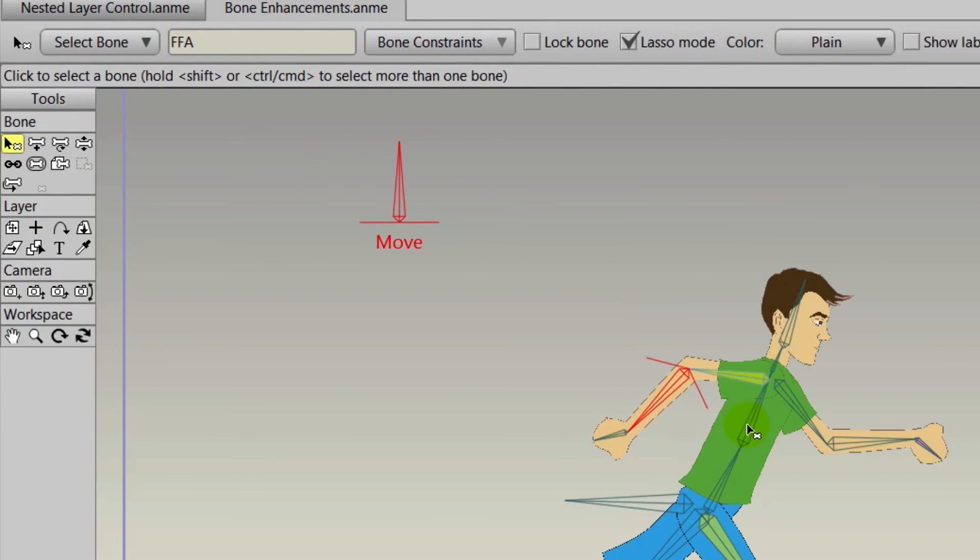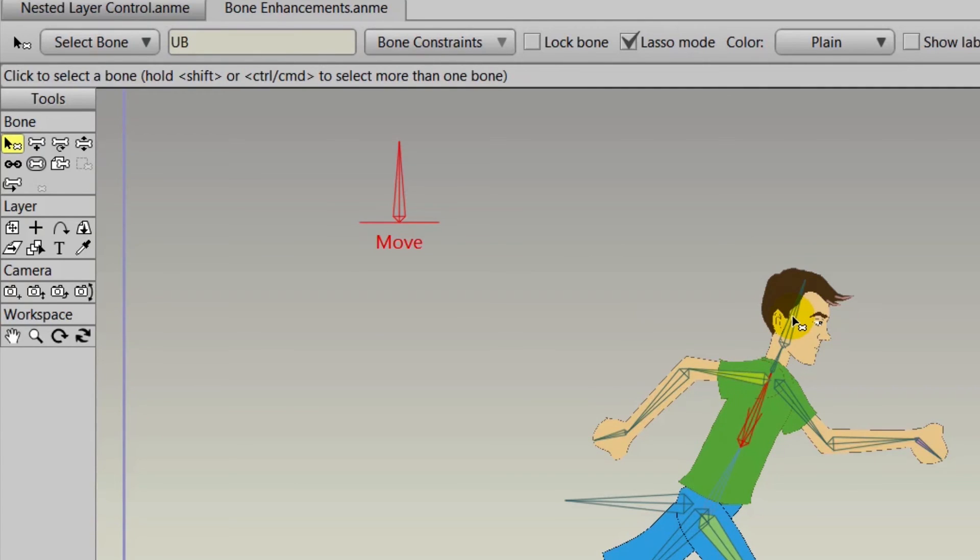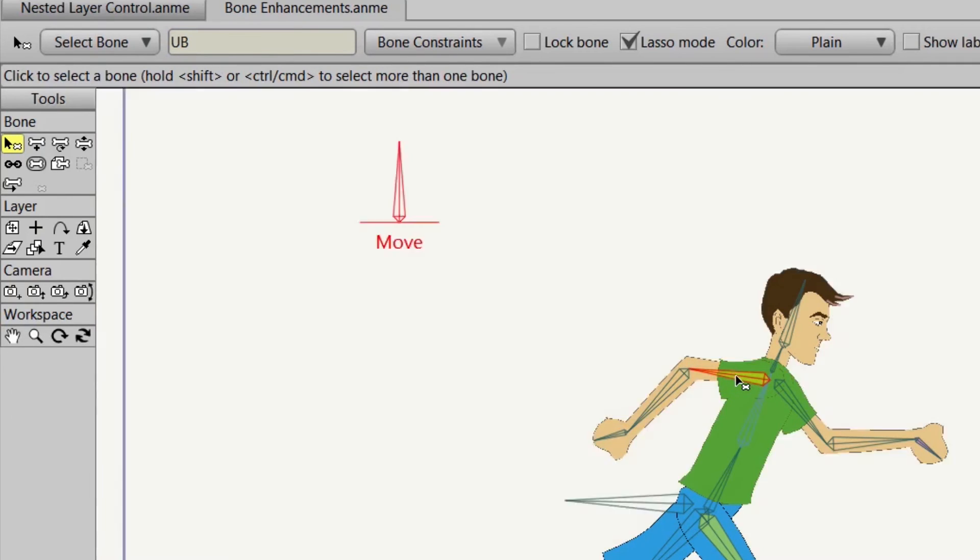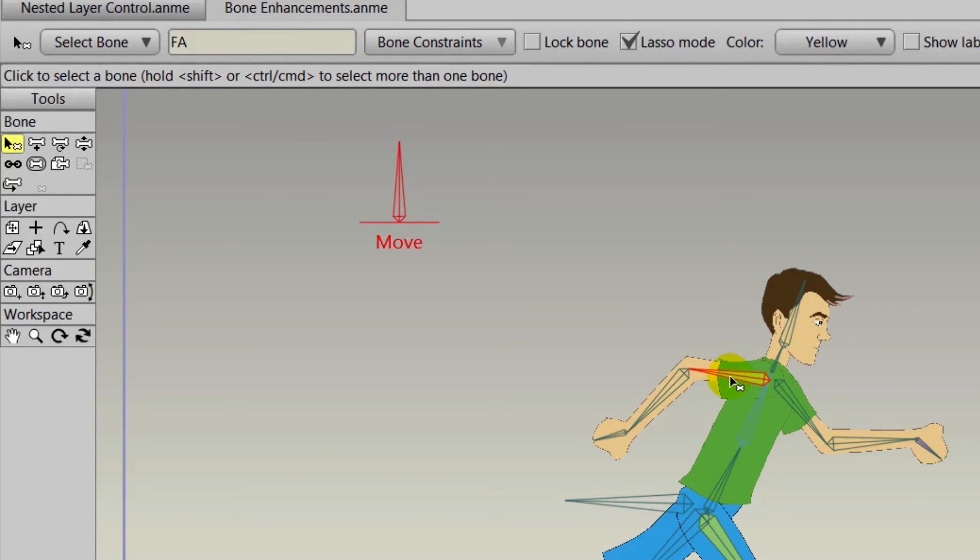For instance, front forearm—you have different labels here, abbreviated, that stand for different things for this character. You could of course be more elaborate with these labels if you wanted to.